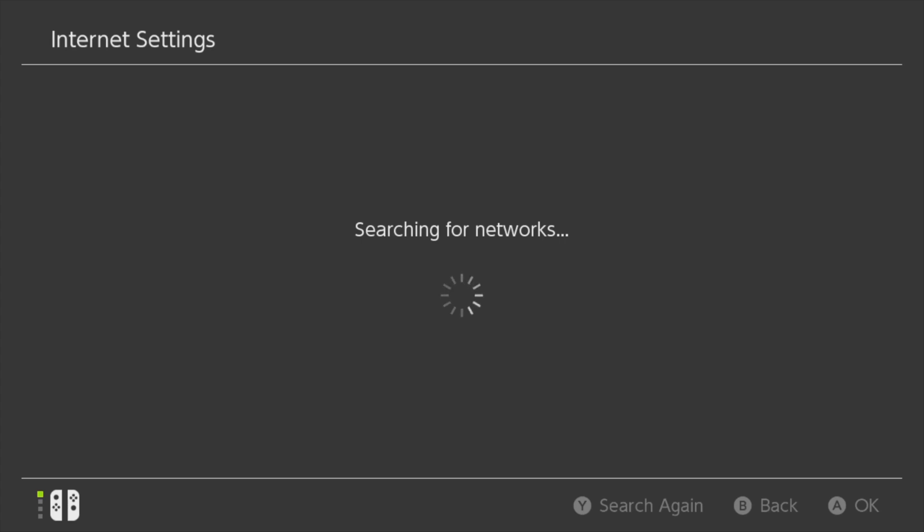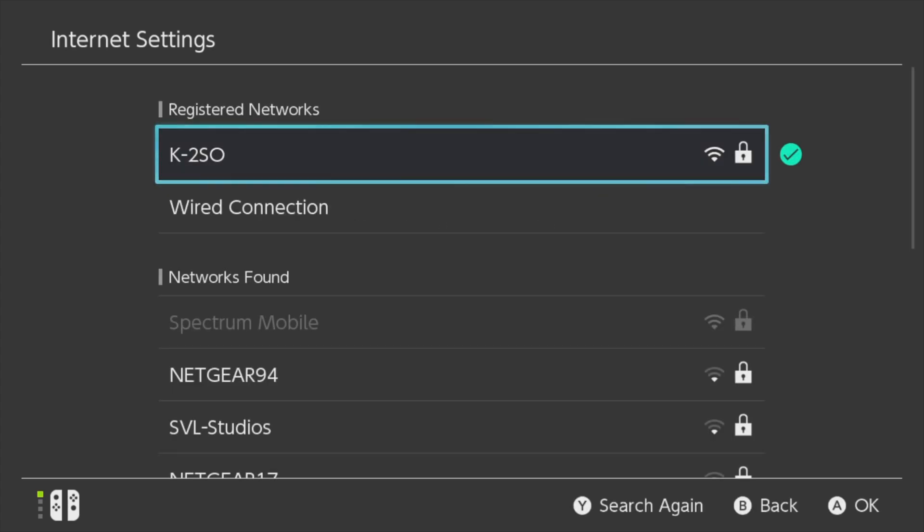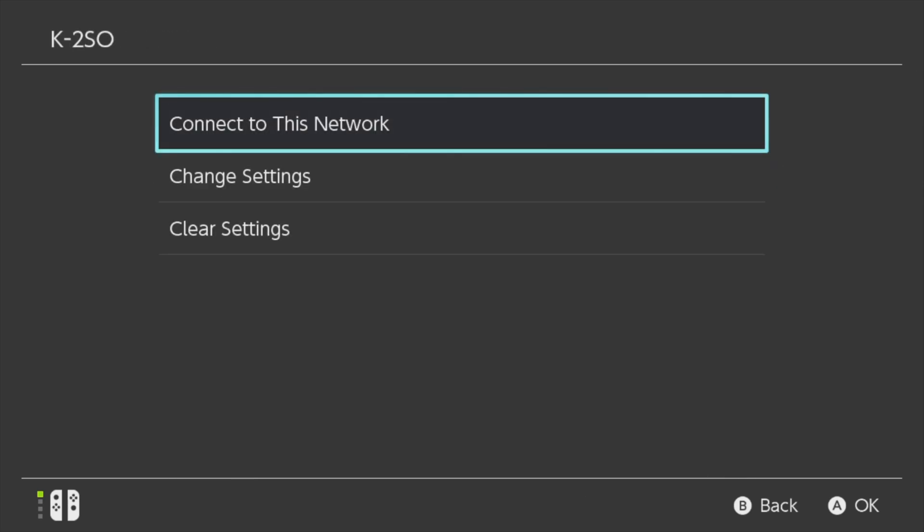Just like your Switch did before, it's going to look for wireless access points. From here, either choose your wired access point or in this case, I'm using a wireless access point. So I'm going to select K2SO to continue.